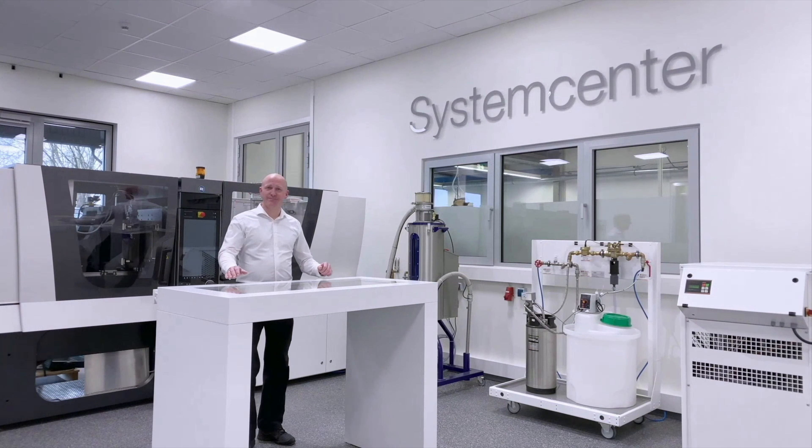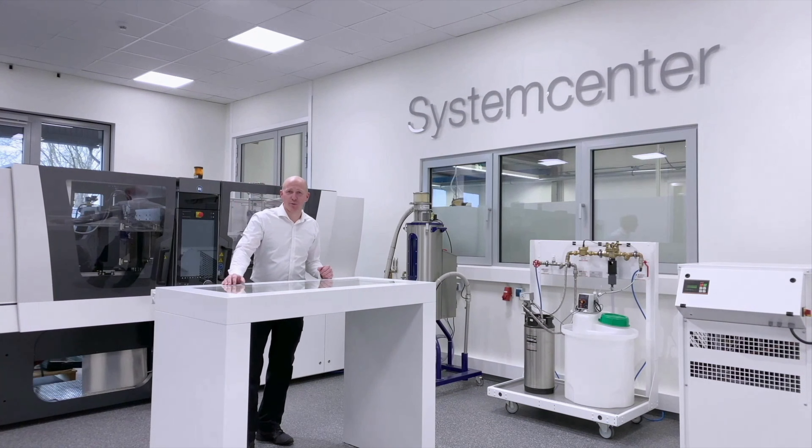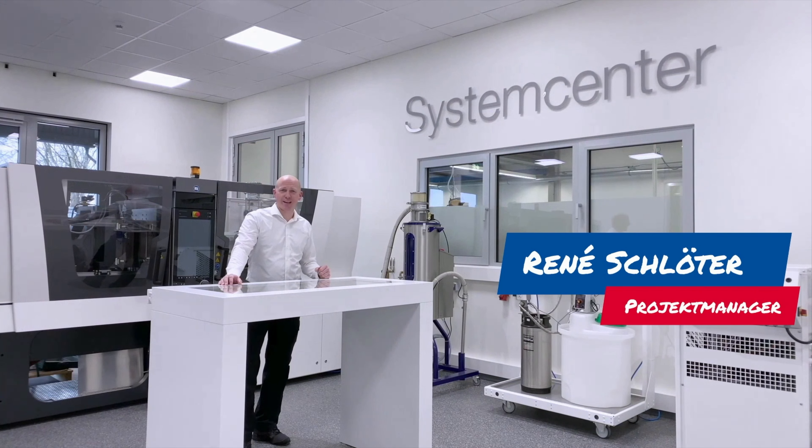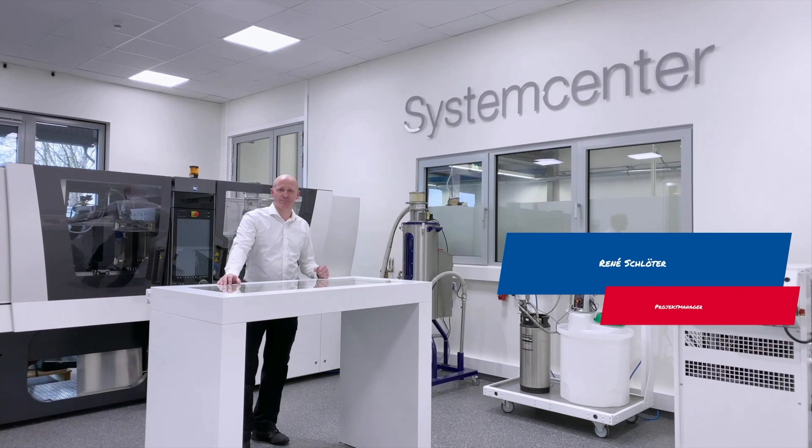Herzlich Willkommen bei Hot Set. Mein Name ist René Schlöter, Projektmanager und heute zeige ich Ihnen das D-System.